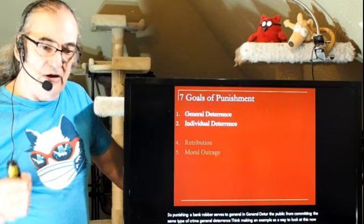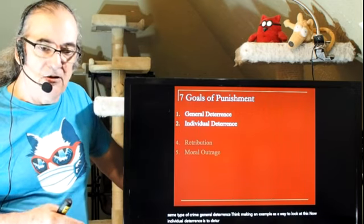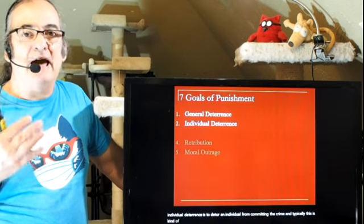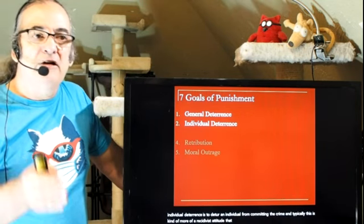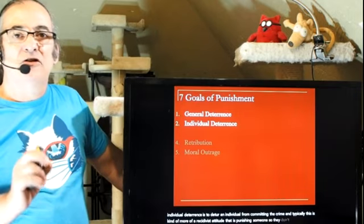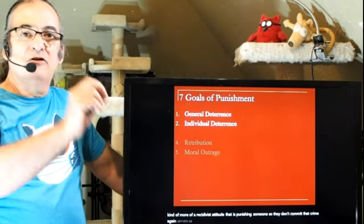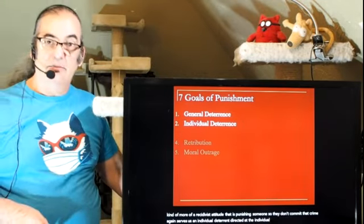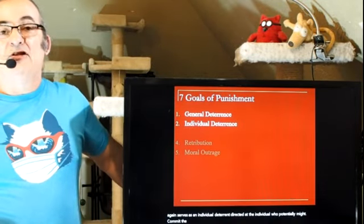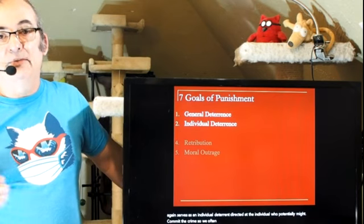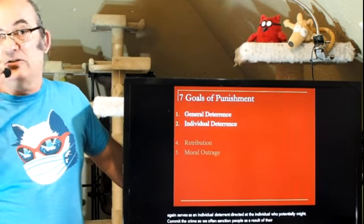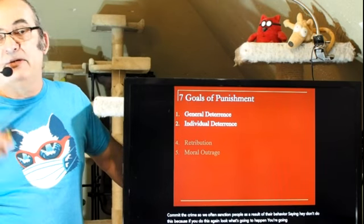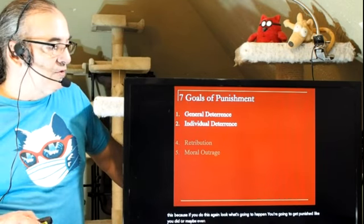Individual deterrence is to deter an individual from committing the crime again — typically more of a recidivist attitude. Punishing someone so they don't commit that crime again serves as an individual deterrent directed at the individual who potentially might re-offend. We often sanction people saying, hey, don't do this, because if you do this again, look what's going to happen — you're going to get punished like you did, or maybe even worse.